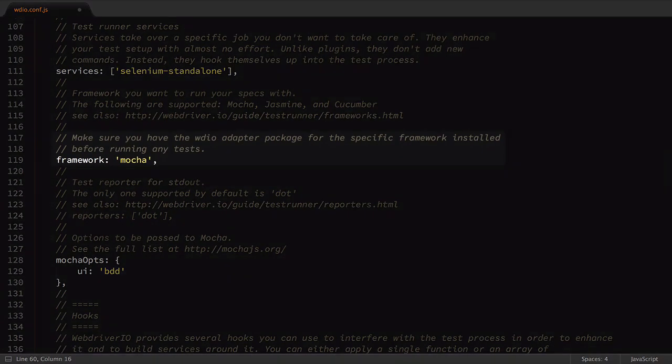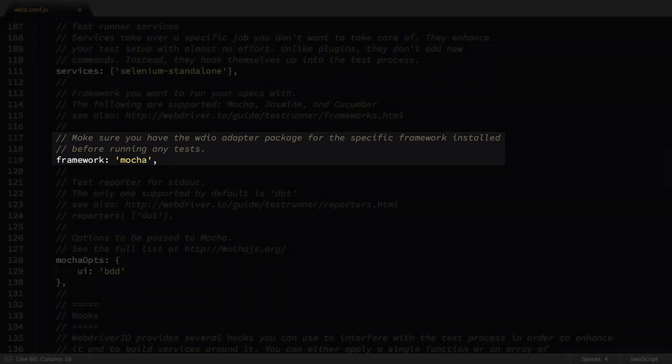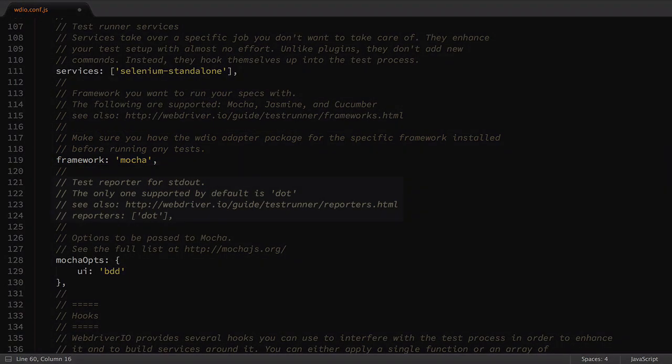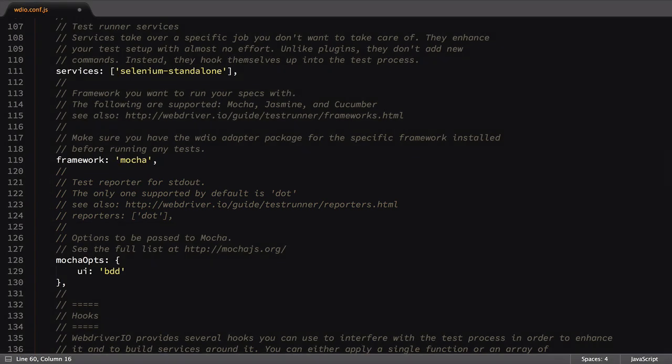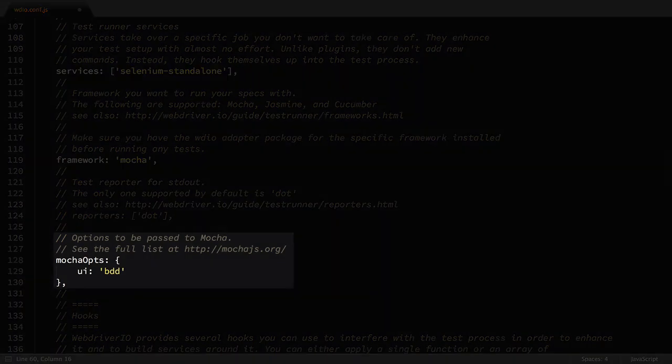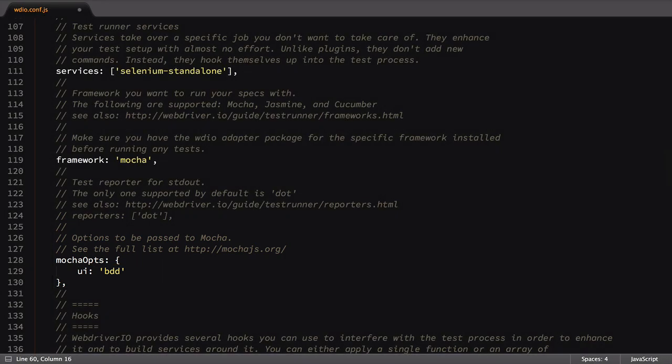Here's our framework setting with a value set to Mocha, which is what we provided. You'll also see the Reporter option commented out, as we didn't ask for a reporter. The MochaOps option is useful for passing configurations for Mocha to use. Here it defines using the BDD UI type, which says we want to write our test in the Behavior Driven Development style. We'll talk about this style in the next video.